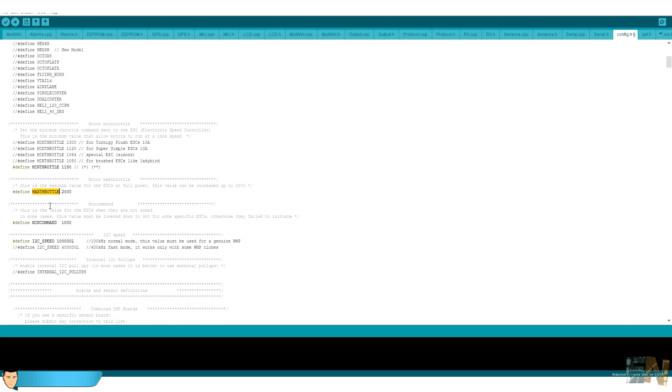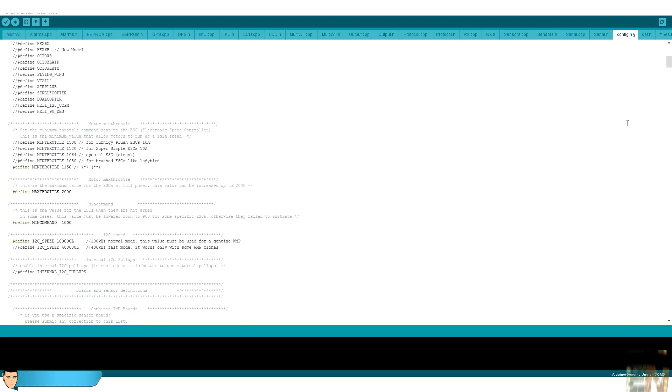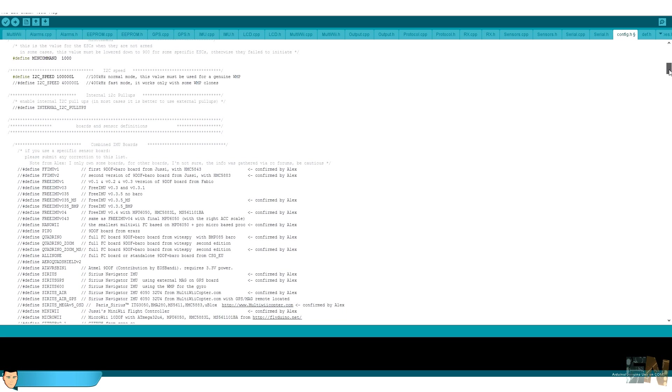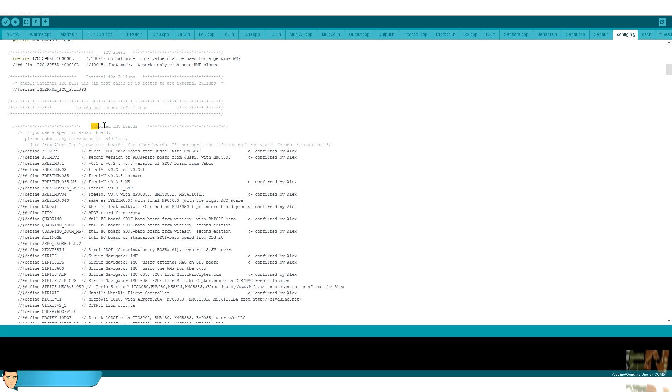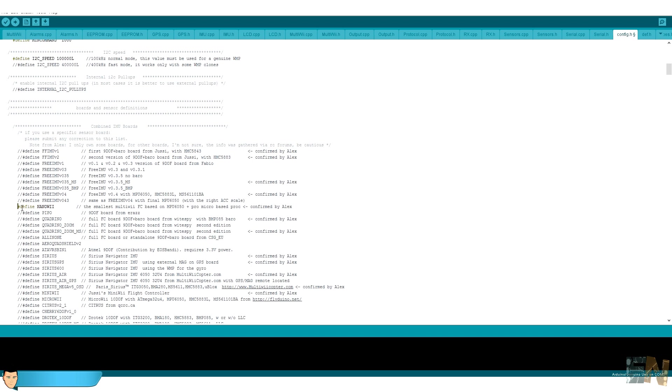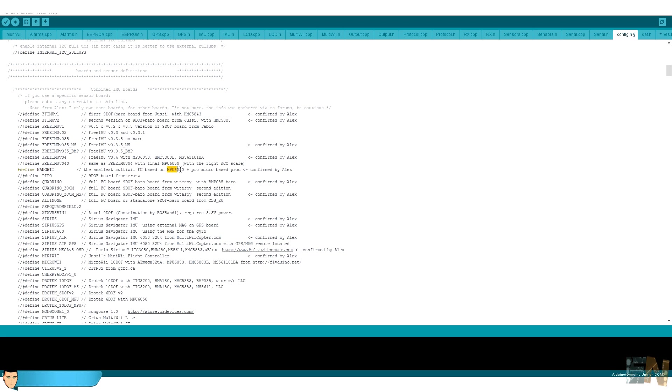Ok, I leave the maximum throttle at 2000. The minimum command is the minimum range that the radio controller could send. In this case will be 1000 microseconds. We will see this when we build the radio controller. Now scroll down to the IMU boards. We have to select one that has the MPU6050 module. I select the nanoWii board since this one has the Arduino Nano with the MPU6050 sensor.